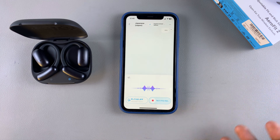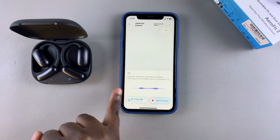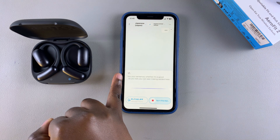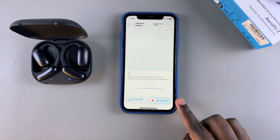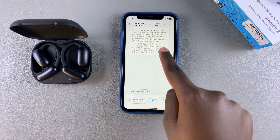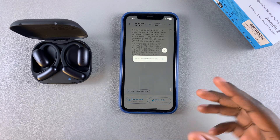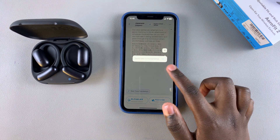Now simply select 'Press to Talk' and say your sentence — whether it's 'good morning' or anything else. As you speak, you can see the text being added in real time as it goes through translation. When you're done, just tap 'Stop.'